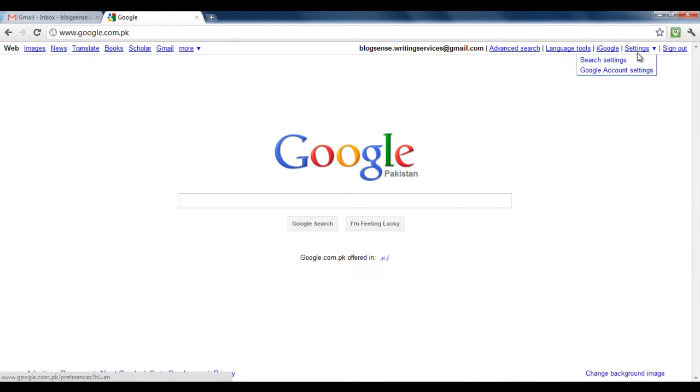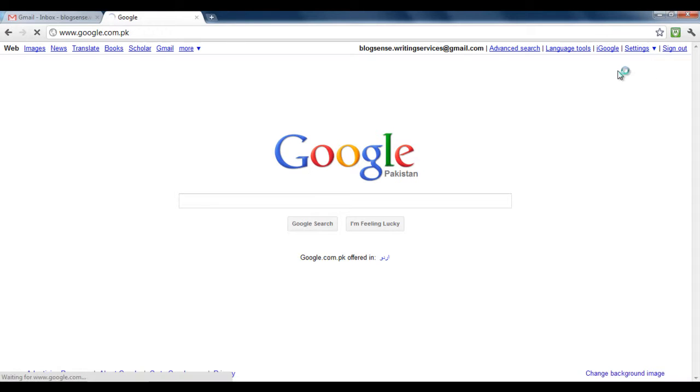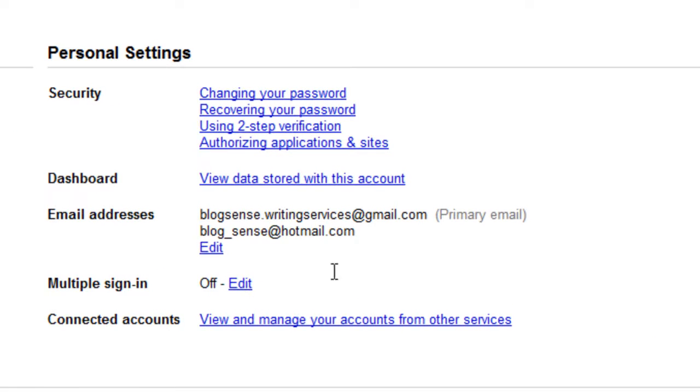From the settings drop-down menu, choose the account settings option. With that done, choose the edit option next to the multiple sign-in feature.